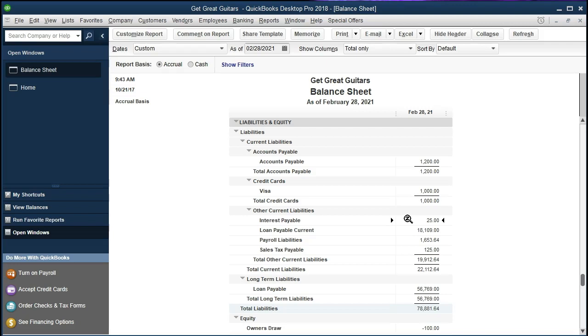So what we're going to do is we're going to reverse this, and reversing entries always happen on the first day of the next time period. We got our financial statements correct—if anybody wants them, if we want to read them as of 2/28, the end of this month, then they are correct. That $25 is correct right there. We're going to reverse it as of the first day of March, and that will reverse it out so that we won't have to worry about that entry when we make the normal payment.